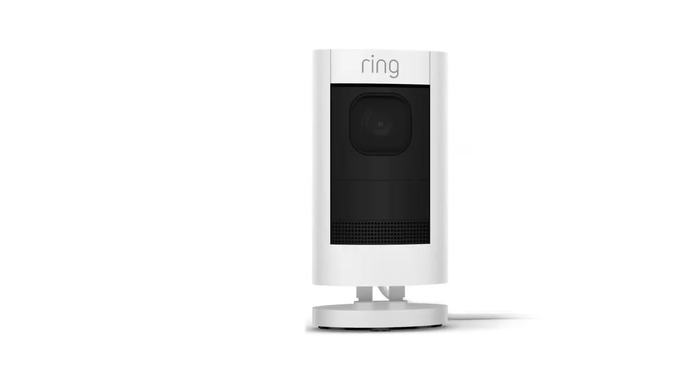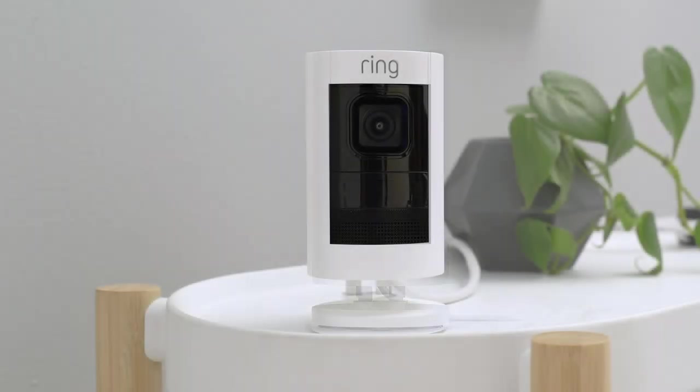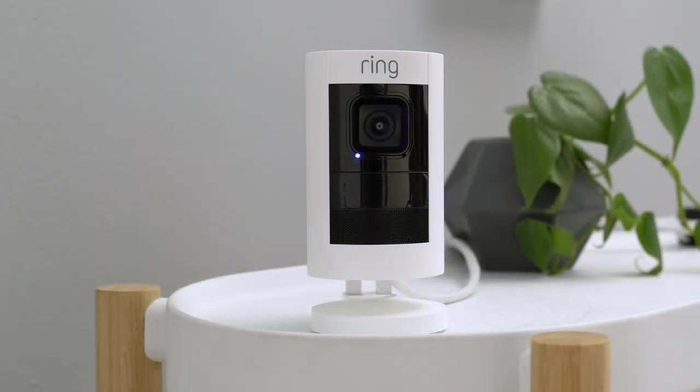Once it's set up, Stick Up Cam may begin flashing its lights. This means it is installing a software update. Do not unplug your Stick Up Cam during this process.